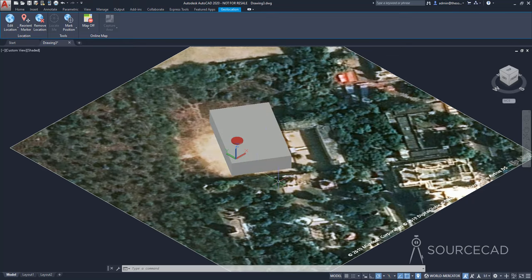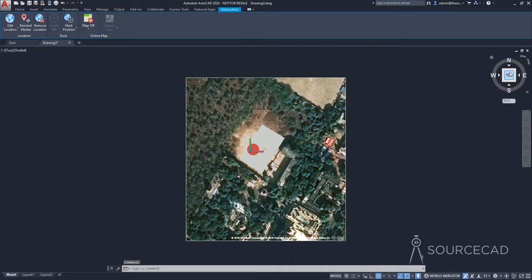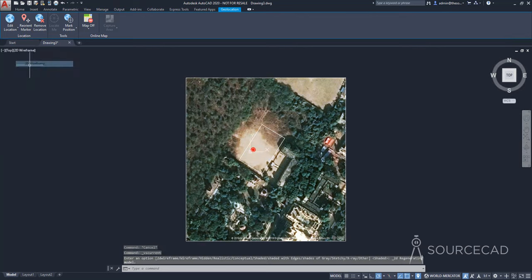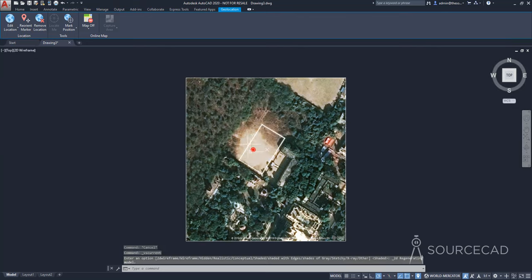Now I'm going to change it back to the top view so that we see it like this. And again, I'm going to change this one to 2D wireframe so that we have this from the 2D perspective.